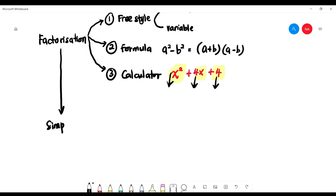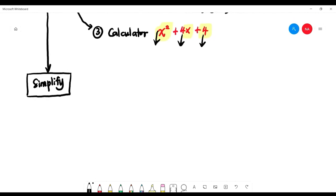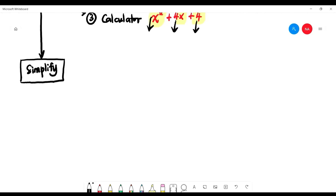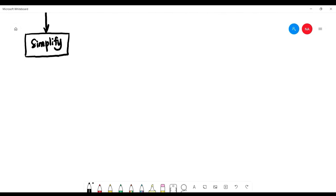This simplification of factorization carries 3 marks in the final exam. Read the tips on page 18. First tip: factorize all if possible — factorize everything if you can. Second tip: change division to multiplication. Third tip: cancel top and bottom — only up and down can be cancelled.